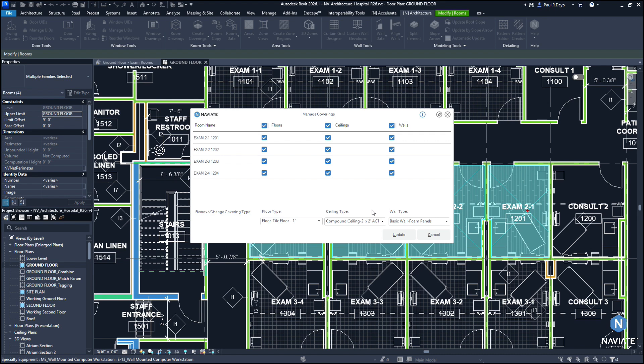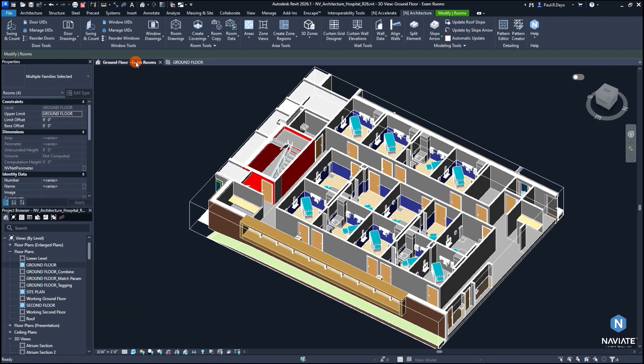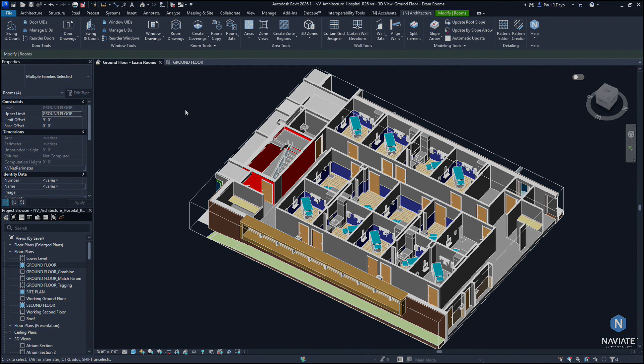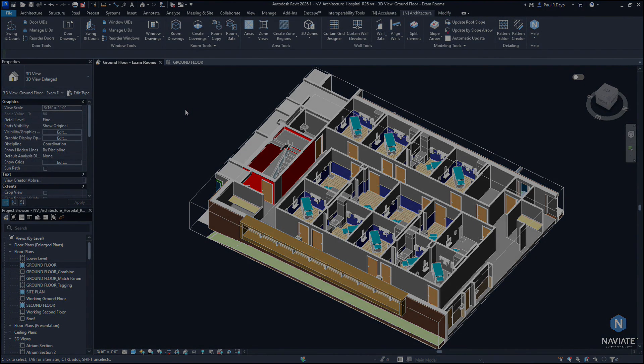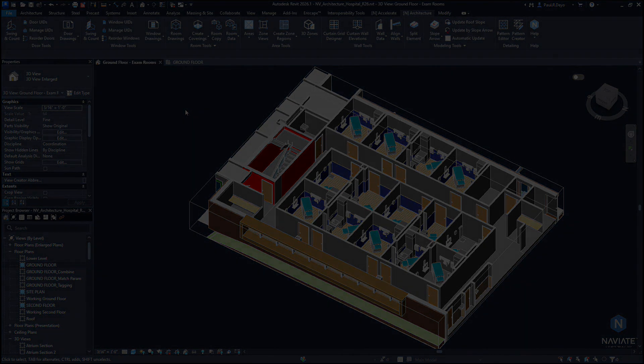Once we've gone ahead and assigned any changes we wish to enact on the room coverings for the rooms we have selected, we can hit Update and Naviate Architecture will go ahead and update the coverings of those rooms, allowing us to completely change any of the designs within our rooms without having to delete the coverings and recreate them using the Create Coverings feature once again like we would have done previously. So that is the update we have enacted in the Manage Coverings feature in this release.